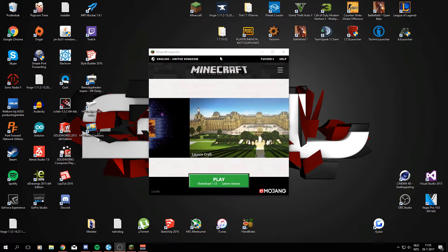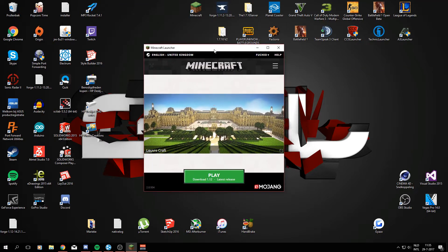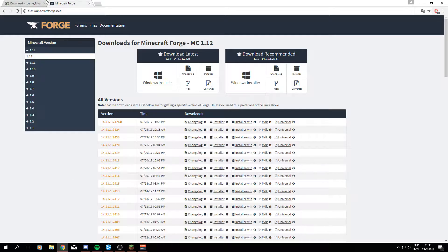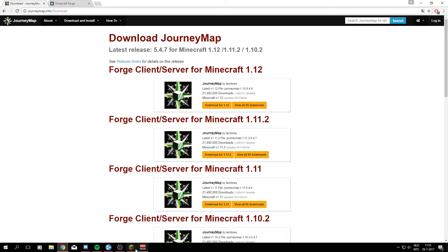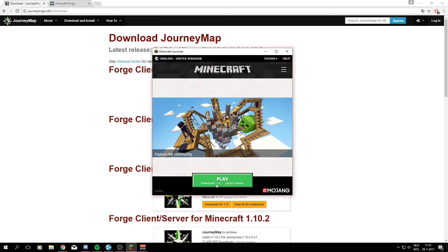What's up YouTubers, welcome to another tutorial in which I will be showing you how to download and install JourneyMap for Minecraft on version 1.12.